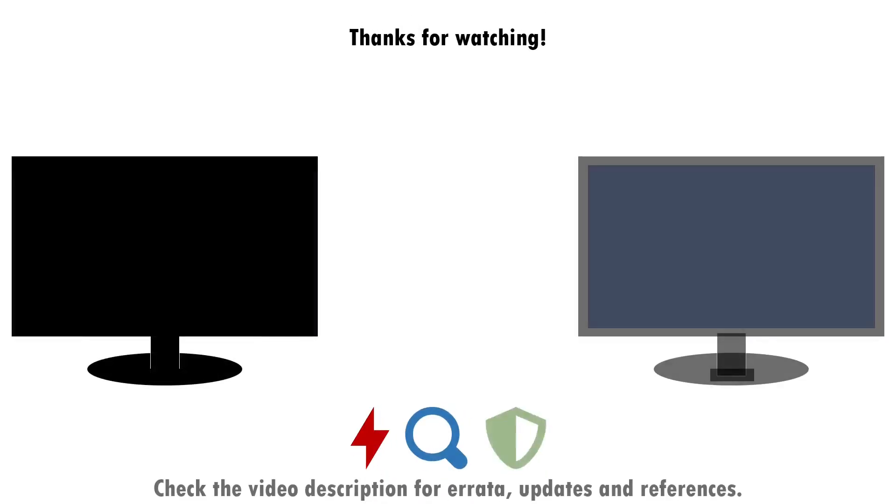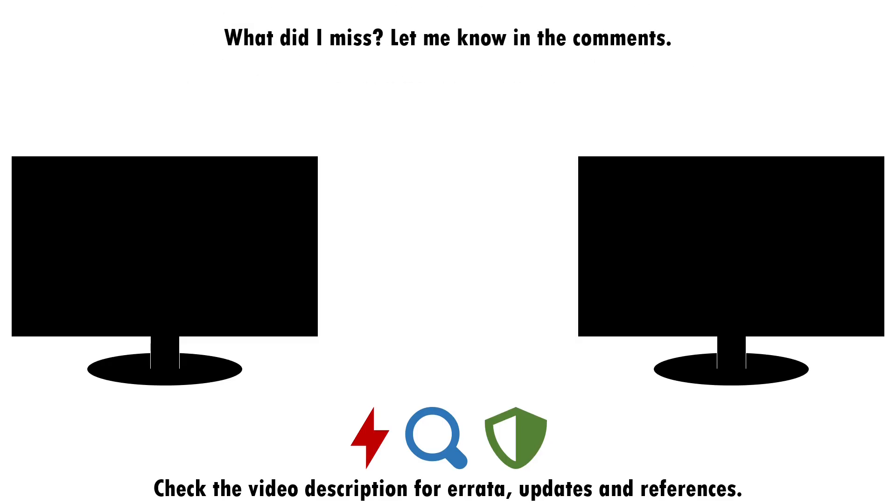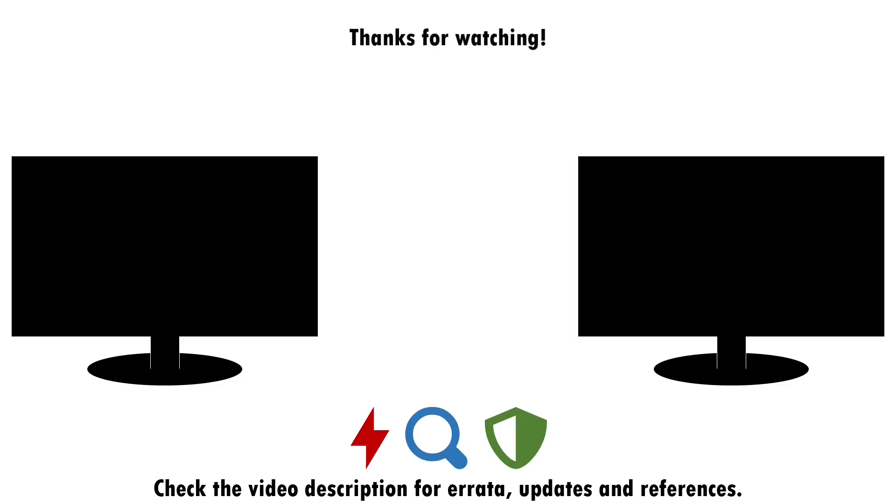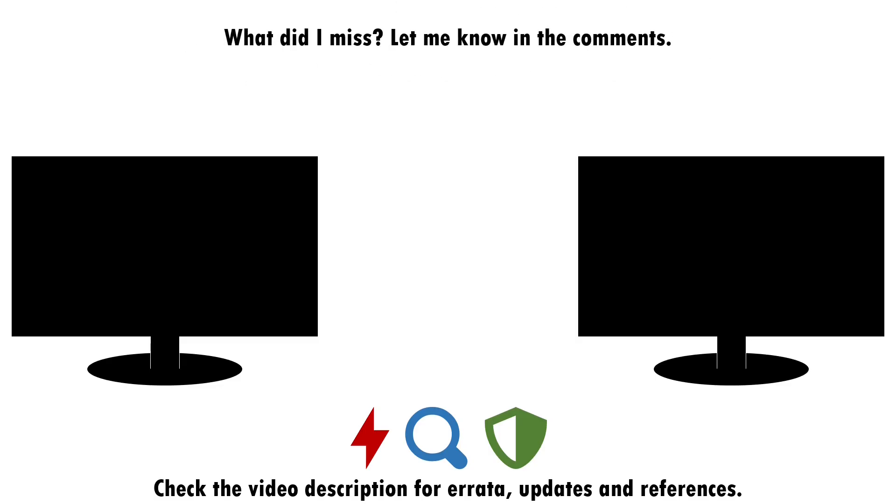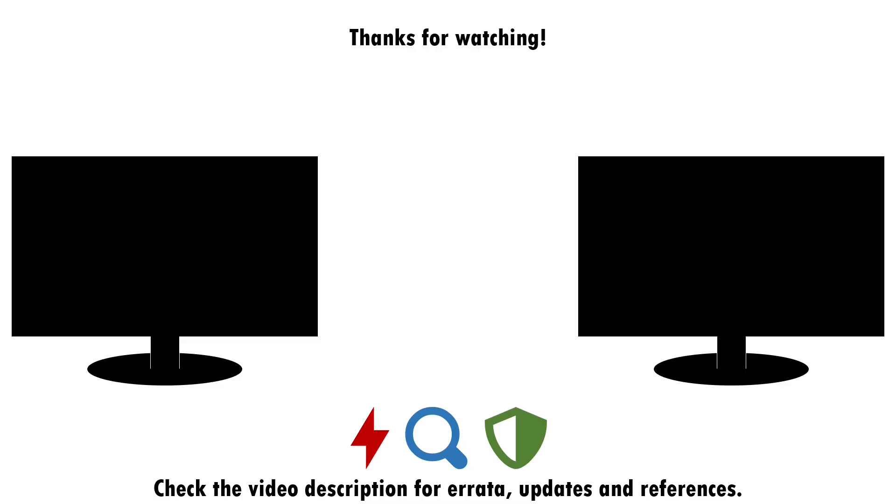That about wraps up this video. If you found it useful, please do give it a like and consider subscribing if you want more of this sort of content. Drop a note in the comments if there's anything you think I've missed around attacking, detecting and defending against the abuse of COM hijacking, or if you have a good idea of what topic I should cover next. I'll see you next time.